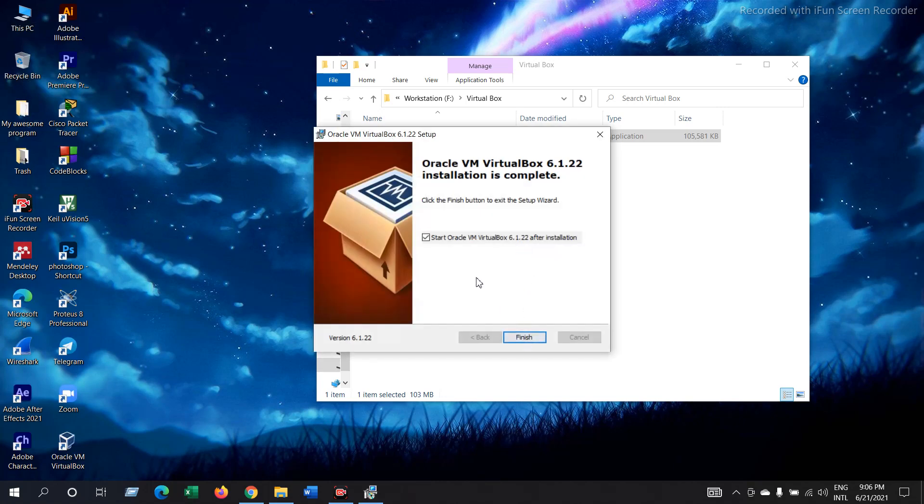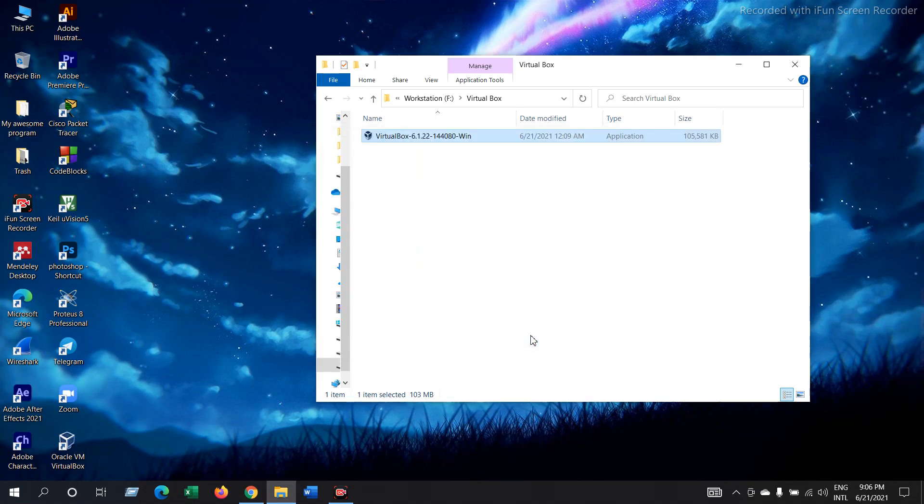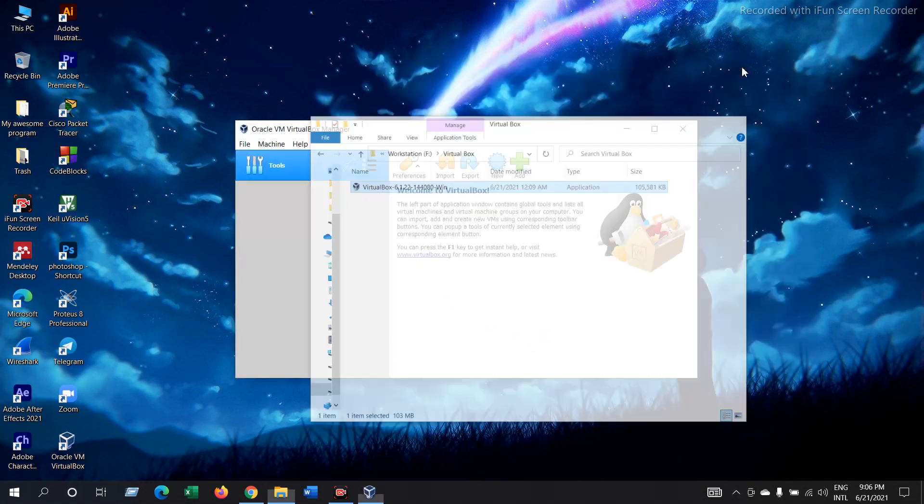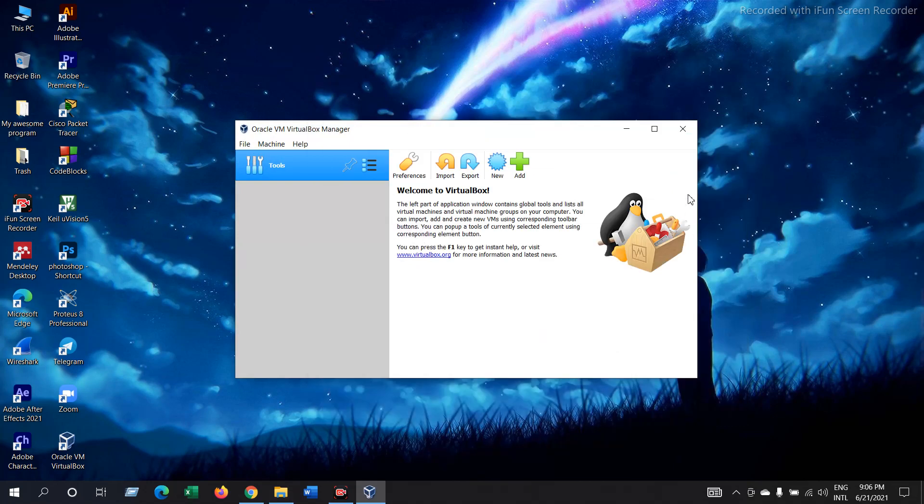Now check this mark, so it will launch the software. So this is how the VirtualBox window looks like.